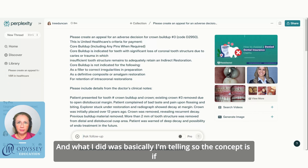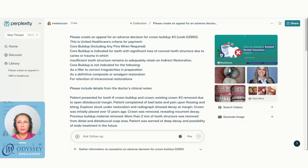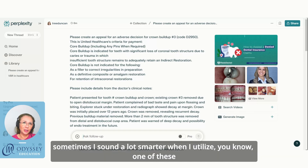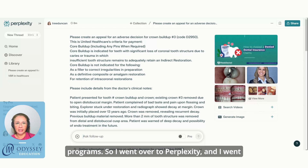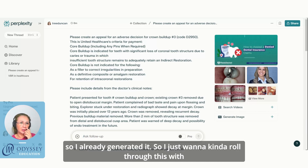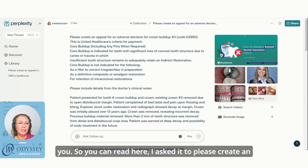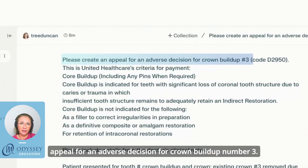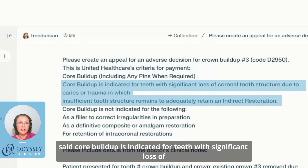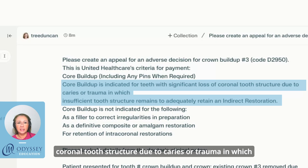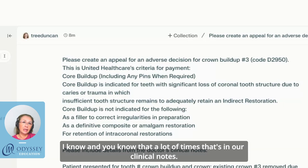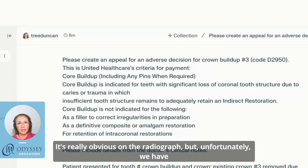I copied and pasted the guideline into Perplexity. The concept is — if you've never used AI — it's really good for helping you brainstorm. Yes, I can write a narrative or appeal letter on my own, but it takes a lot of time and sometimes the output sounds a lot smarter. I put in United Healthcare's criteria for the crown buildup, which basically stated: a core buildup is indicated for teeth with significant loss of coronal tooth structure due to caries or trauma, where insufficient tooth structure remains to adequately retain an indirect restoration.